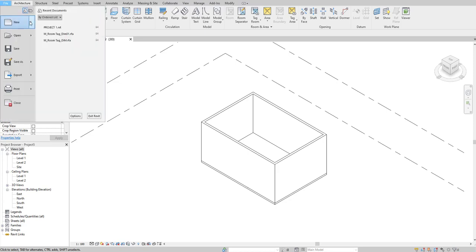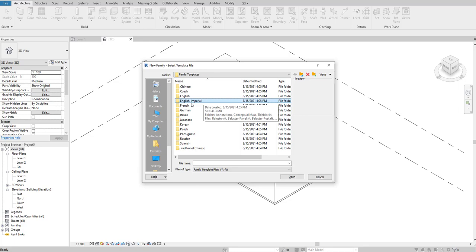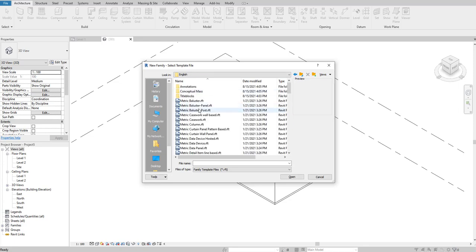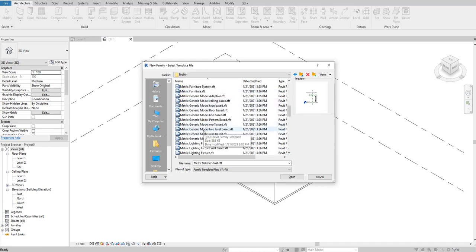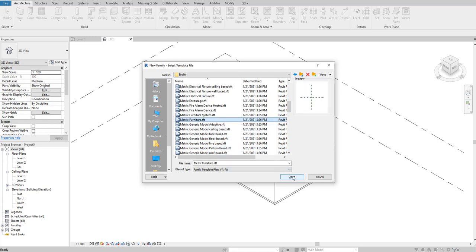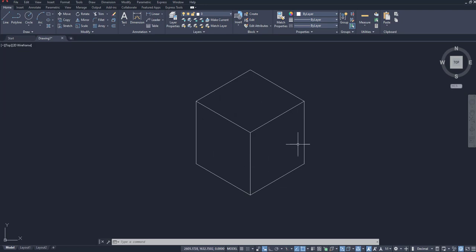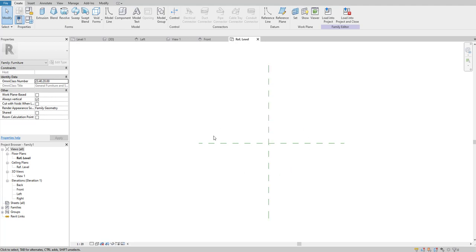To start, go to File > New and select Family. Take care of which units you are working in: if you are working in feet and inches select from English Imperial; if you are working in metric go to English metric. Since we decided this will be a furniture family, we select the metric furniture template and click Open. To create the cuboid shape we are going to use Extrude.